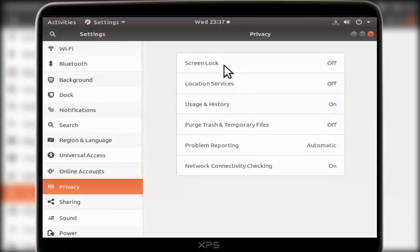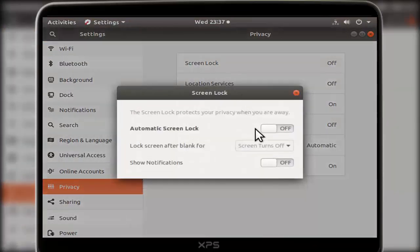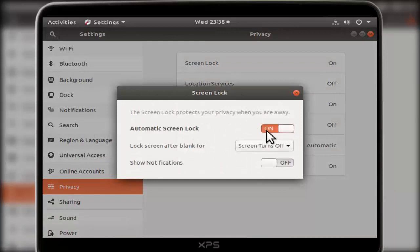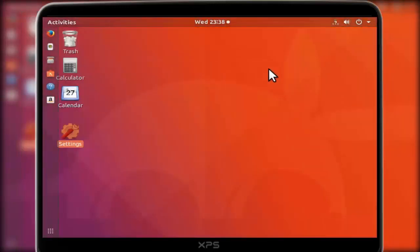Just double-click on it, and here if you want to enable, just turn it on. If you want to disable, just turn it off. Very simple guys, nothing more to show you. So this is the way to enable or disable automatic lock screen in your Ubuntu operating system.